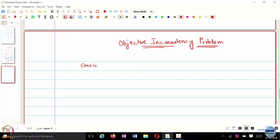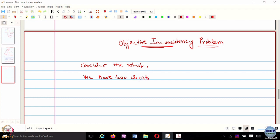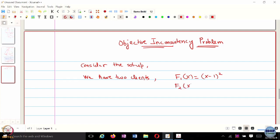Consider the setup — it's the same example we looked at in the last class. We have two clients, and their local objective functions are: for the first client, f1(x) = (x - 1)², and f2(x) = 2(x - 5)². These are the local objective functions.